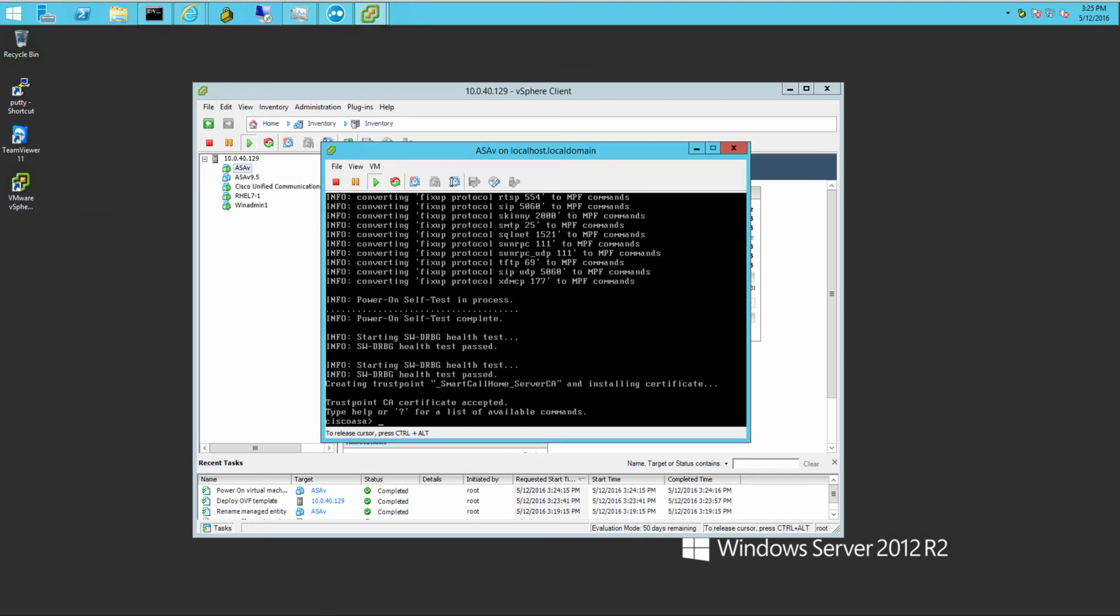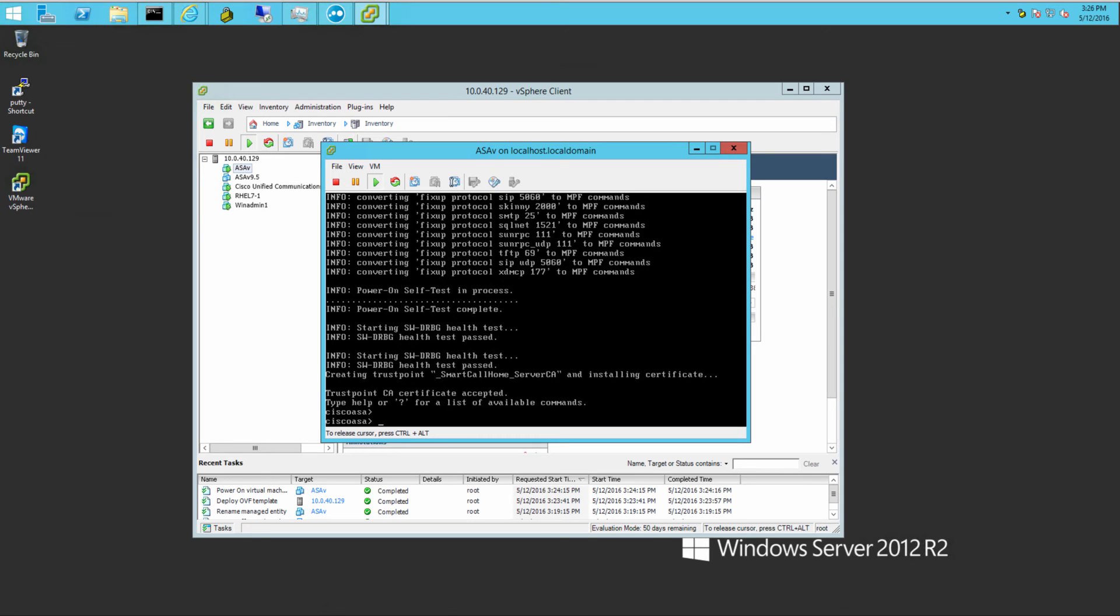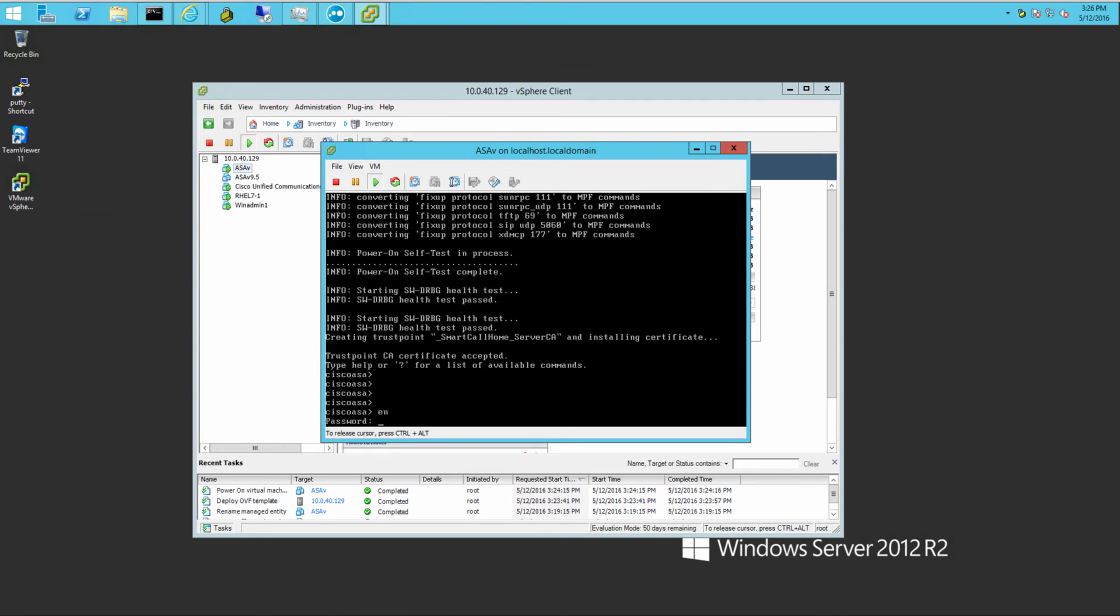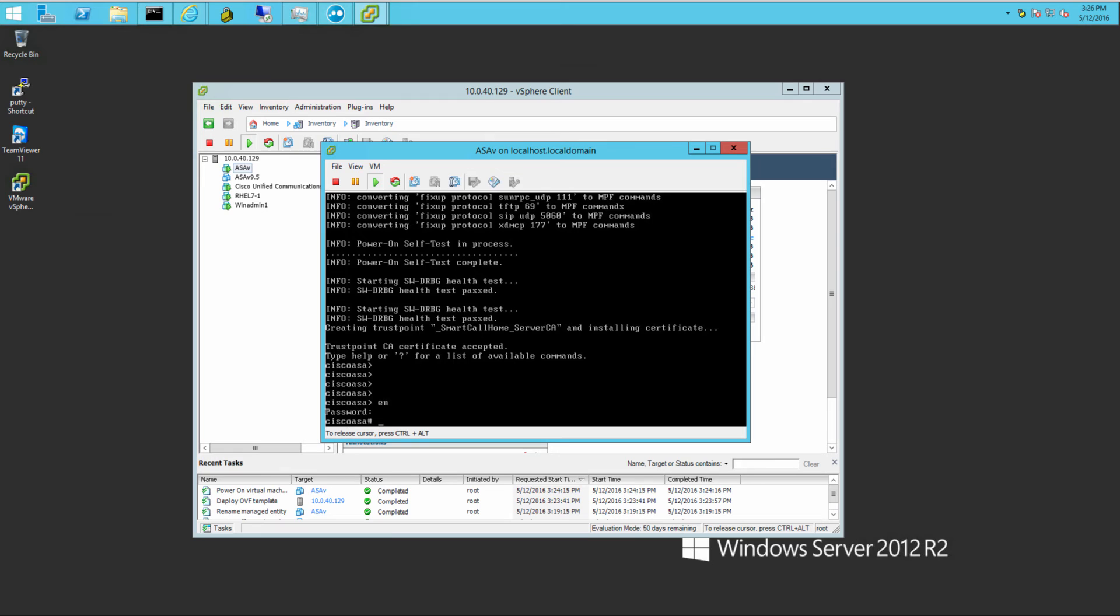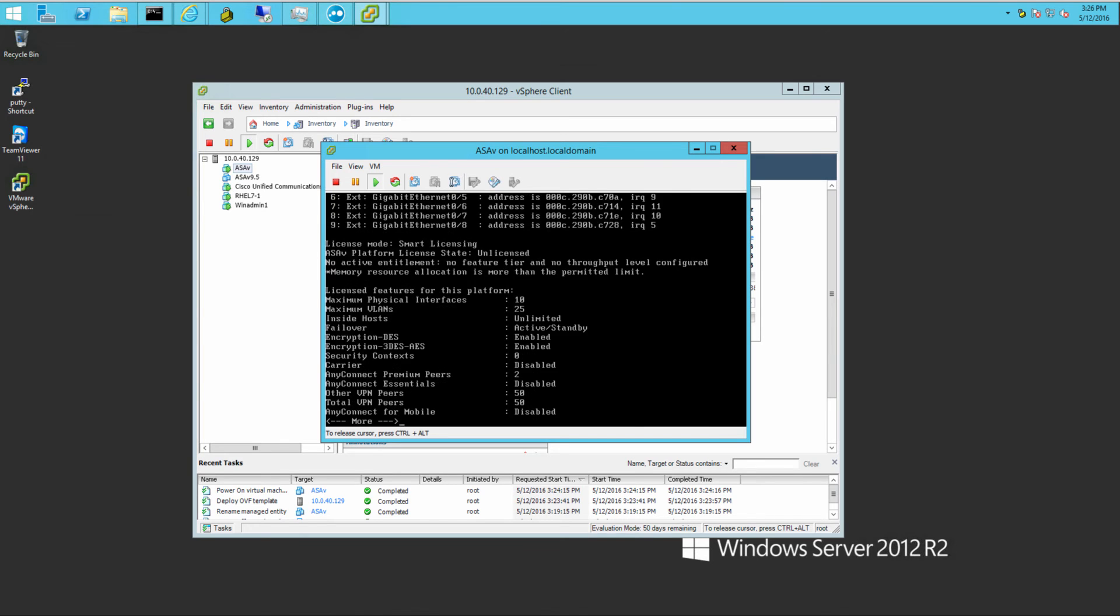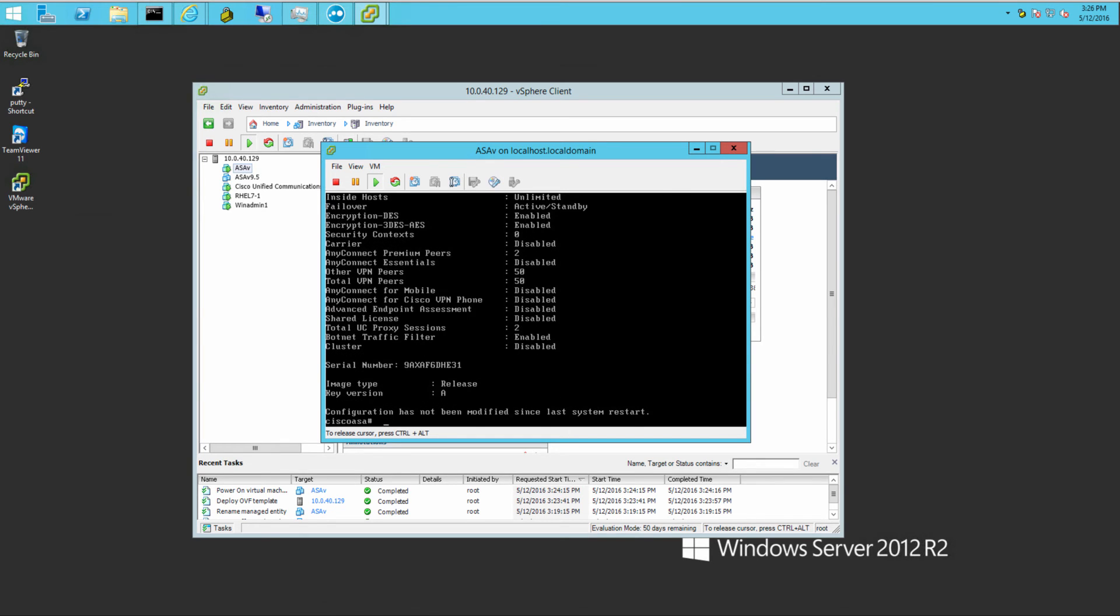And right at Cisco ASA prompt. Just like just being at the console. Press enter a couple of times to make sure you have access. Enable. Password is just hit enter. No password, so there's the ASA Virtual Edition, ASA-V.